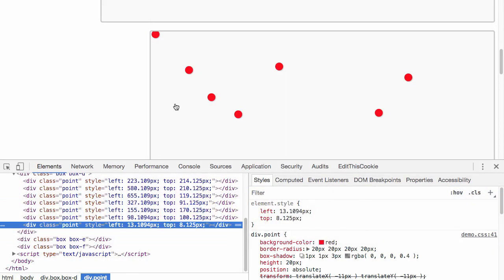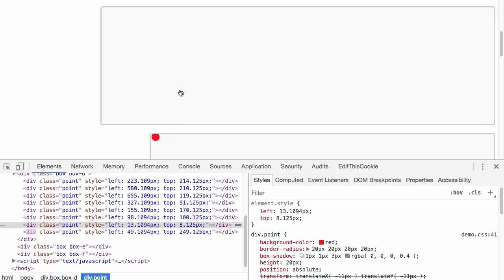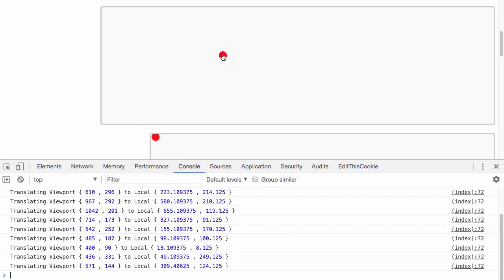Again, we're taking the viewport coordinates of the click event.